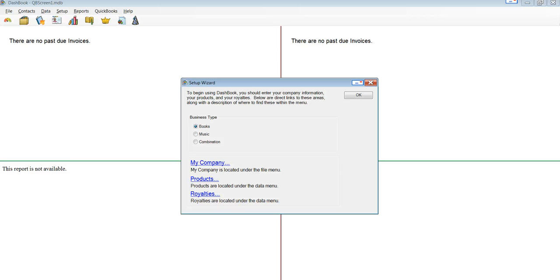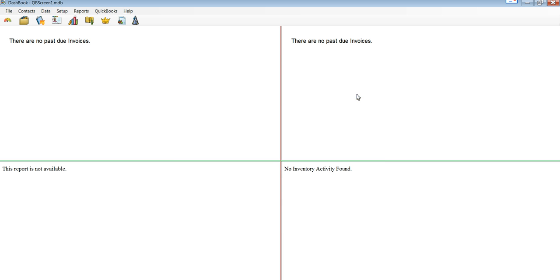This is a demonstration of Dashbook communicating with QuickBooks through our QuickBooks integration module. We start with a brand new Dashbook database in this example. We can use an existing one, of course.